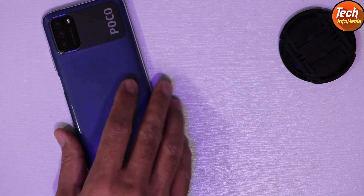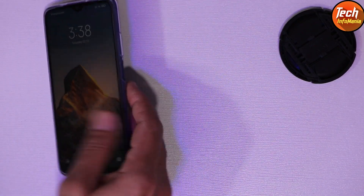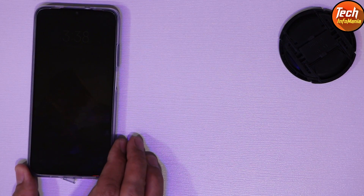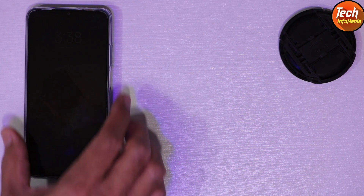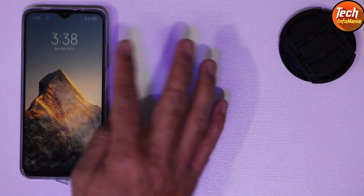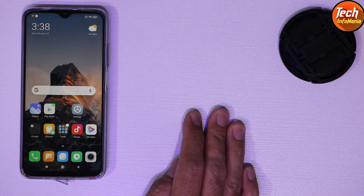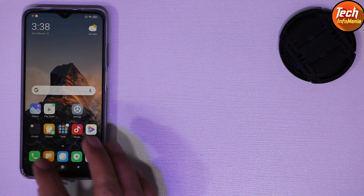Good morning, good afternoon, and good evening everyone. I have the Poco M3 and I have flashed the Xiaomi.eu ROM version 12.0.4 on my Poco M3. The moving wallpaper is looking very nice.